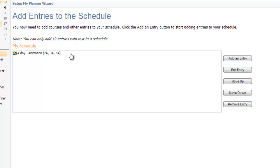So that is your first prep on A Day. If you have a second prep, you're going to go through the process again, clicking on Add an Entry, finding your course from the tree of all of the different TEKS, and then lining it up with the correct section numbers that you referenced from eSchool. I only have one prep on this day, so I'm just going to go ahead and click Next.